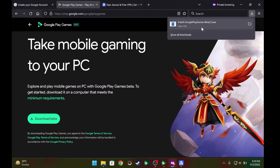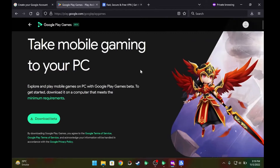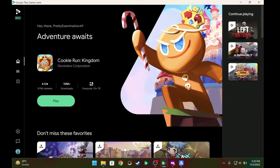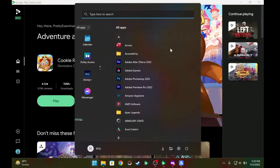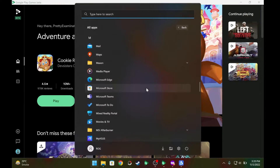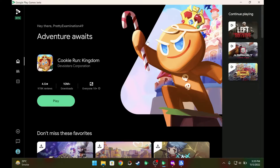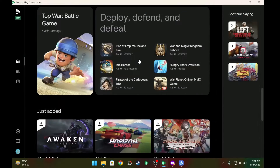Once you download the Google Play Games setup on your Windows machine, install it like any other setup. Once the app is installed, launch Google Play Games Beta from your Start menu. The first time you open it, you will be asked to add a Google account — specifically a Canadian Google account. Use the account we just converted to log in.